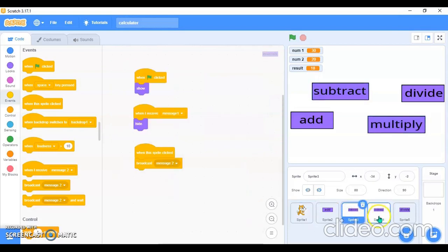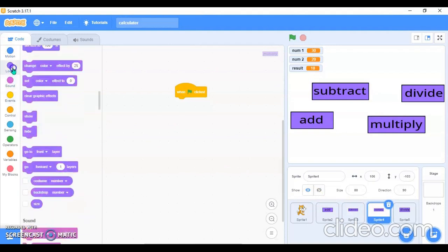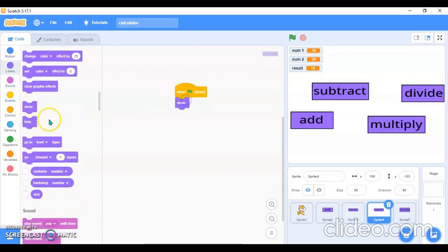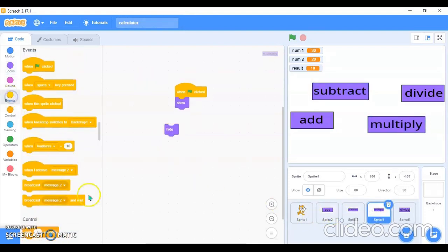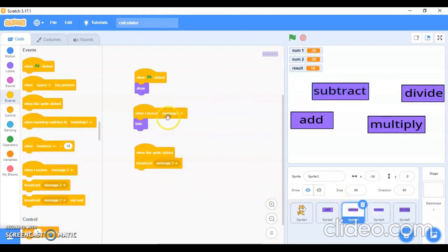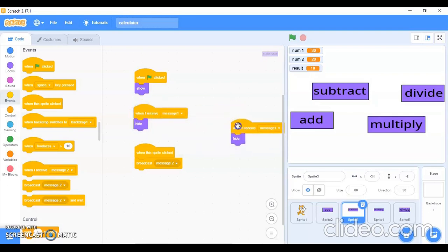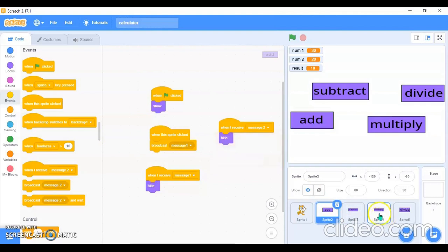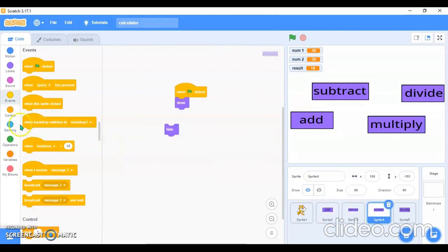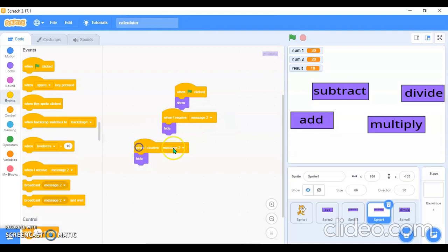Now I'll go in the Multiplication block and do the same code: show on flag click, and hide when receiving Message 1 and Message 2. I'll duplicate the hide blocks and use Message 2 in both. For the Subtract sprite I'll also duplicate and set Message 2 to hide.